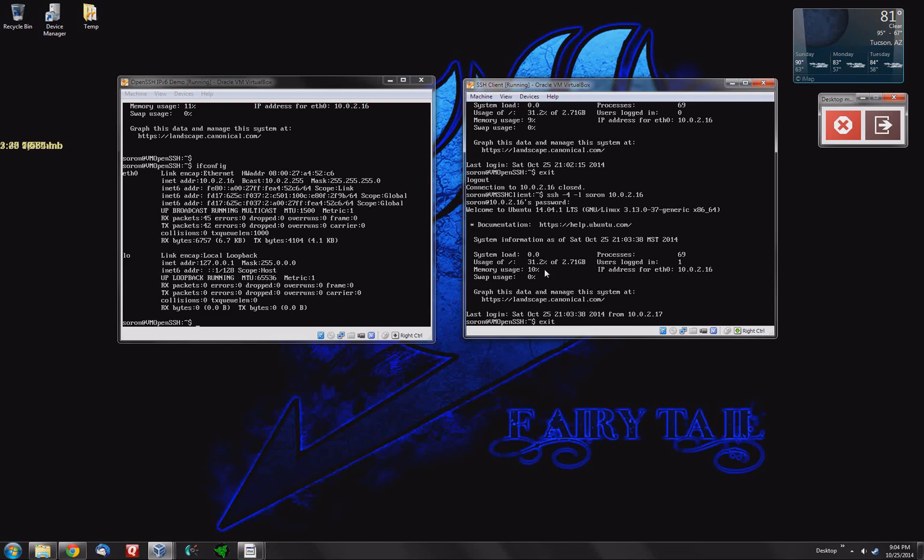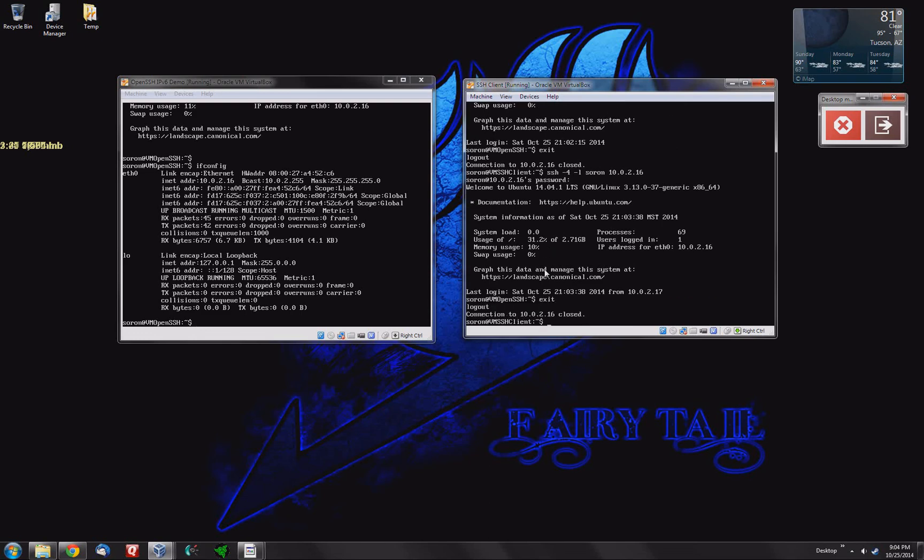So we're back into the server. Let me get back out. So we're now in the client. So what's the trick with SSH6?